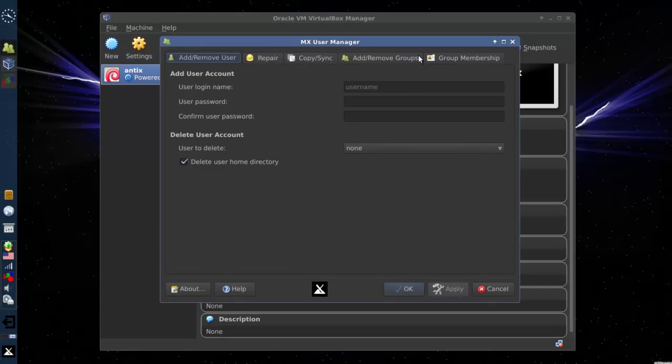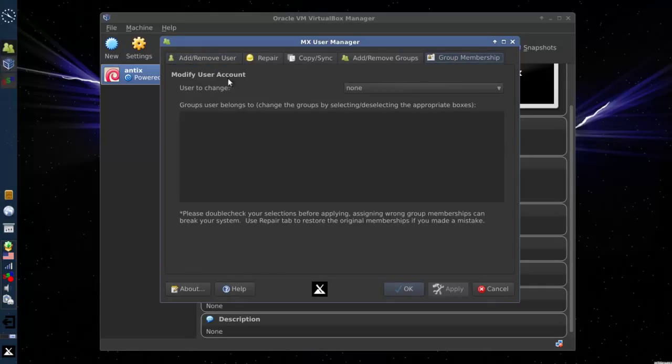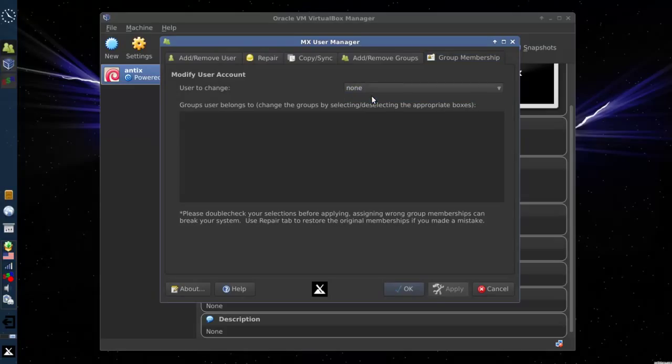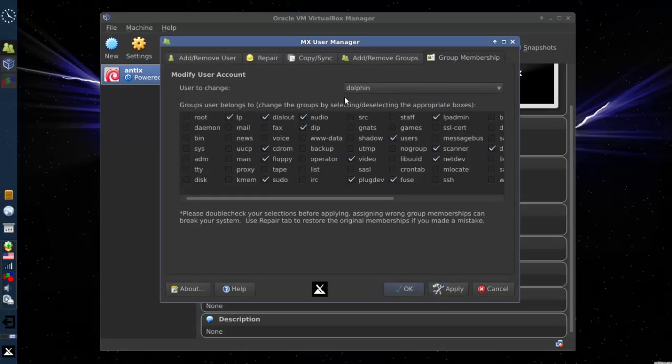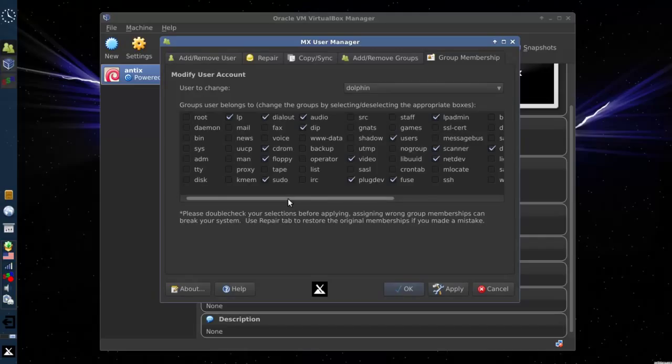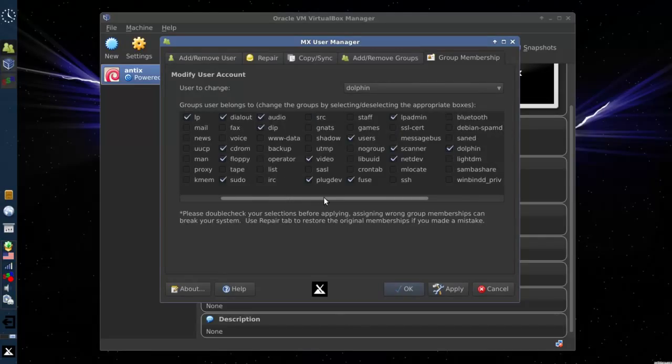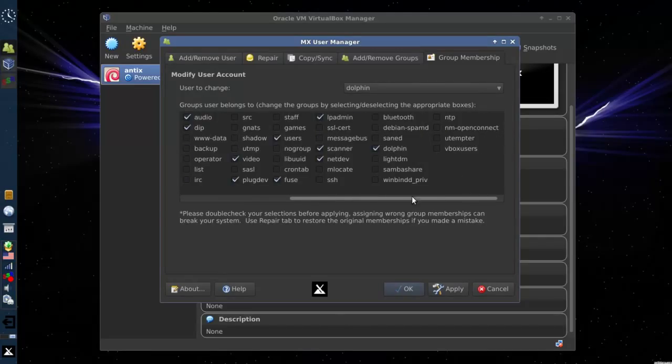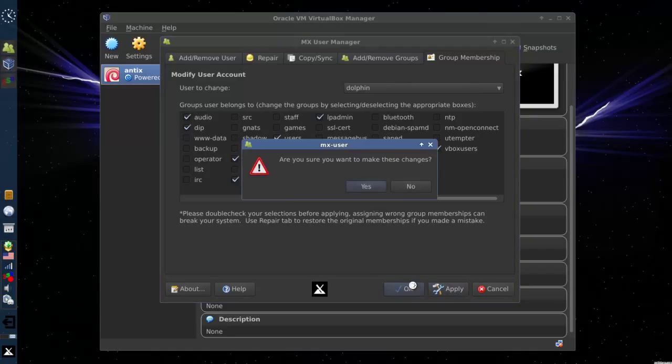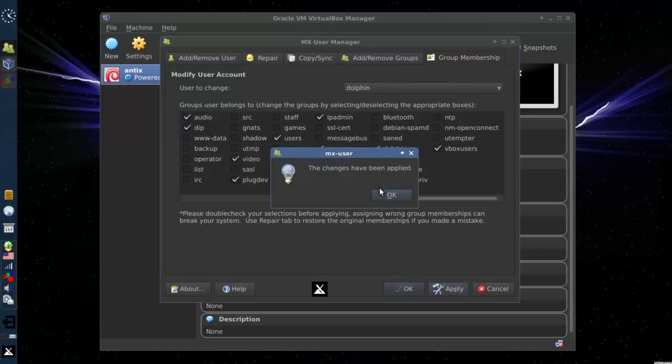And we're going to come over here to Group Membership. And we want to select the user to change. In my case, I only have one user, Dolphin. And now here is all the groups that I can be a part of. And here's VBox users. Checkbox, you're done. Click Apply, click OK. Yes, make the change. Change has been applied.